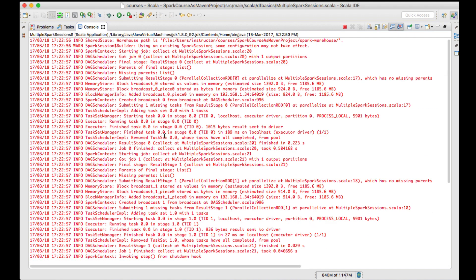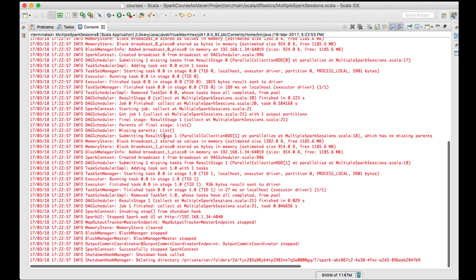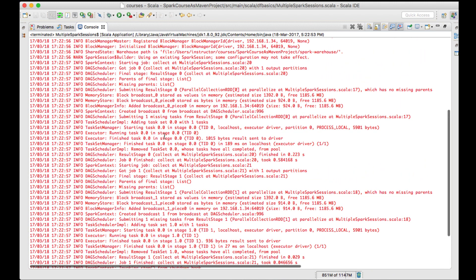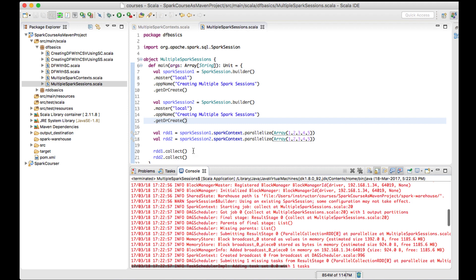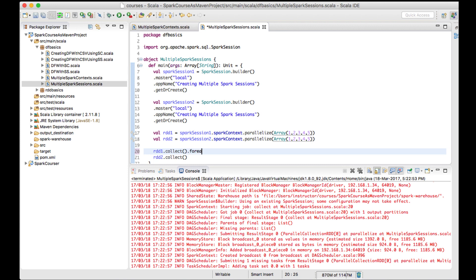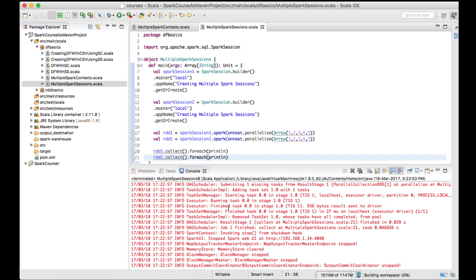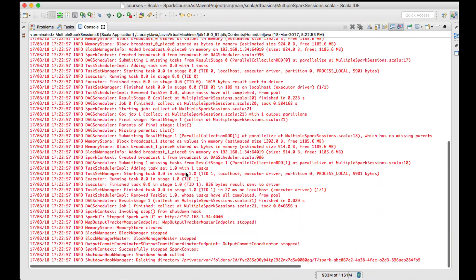Looks like our program is running absolutely fine. We have not displayed any data, so I'll add forEach println, and the same thing I'll apply here - forEach println.